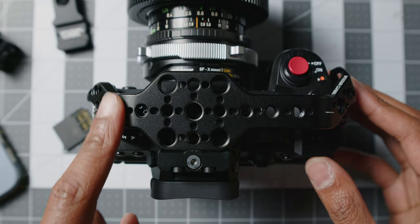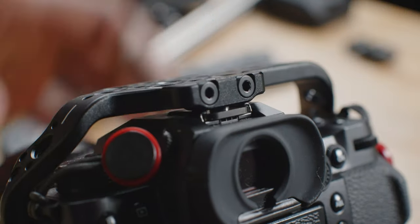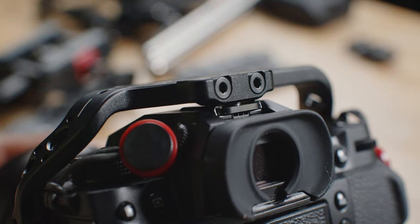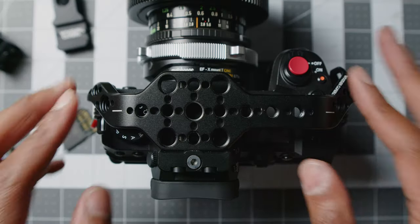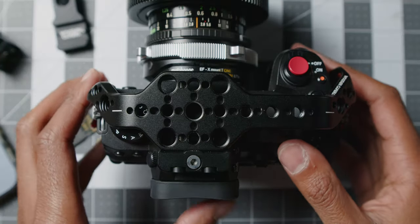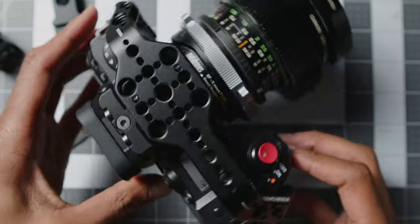Something else to take note of is that the cage takes up your only hot shoe on the camera, and the cage does not provide an extra one.